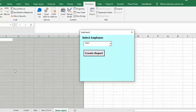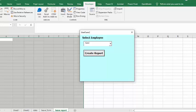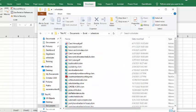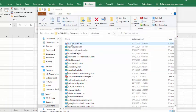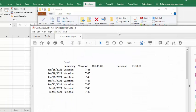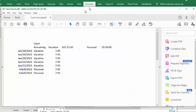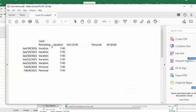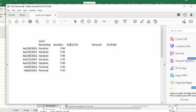Now we have a blank sheet here but it automatically generates a PDF. Carol annual report. I open it up and then it says Carol's remaining vacation is 101 hours and 15 minutes and she has personal time of 19 hours and 30 minutes left. She has vacation for these days and then she has personal days taken off for those.